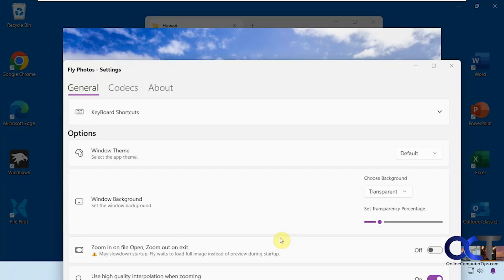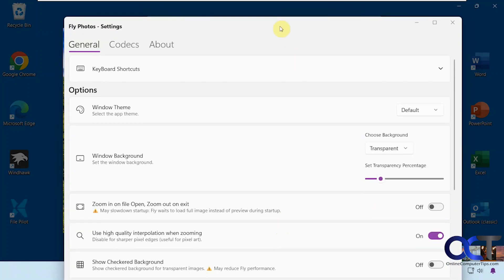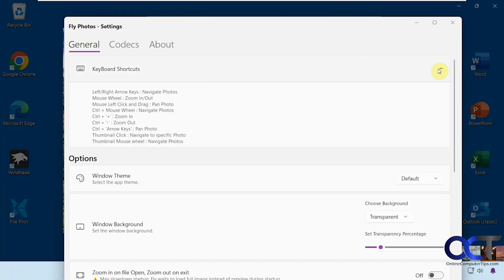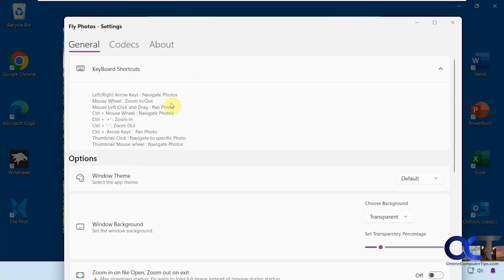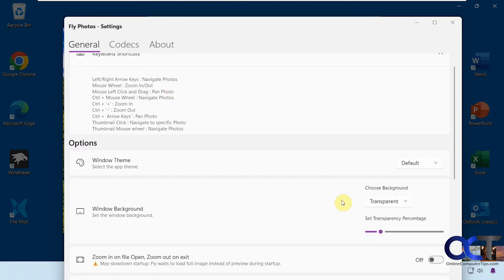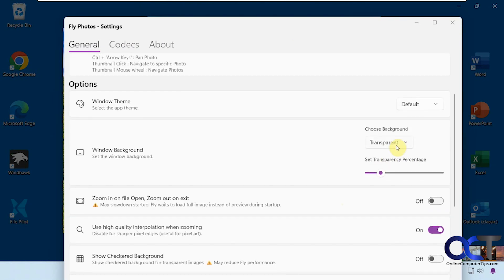You have some options here with keyboard shortcuts you can check out. You could change the theme if you want to go dark mode.